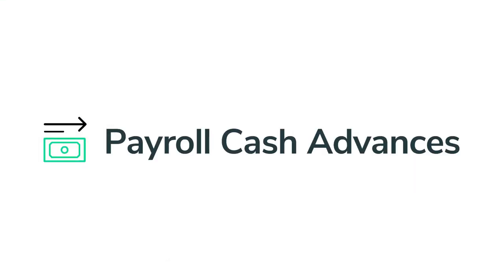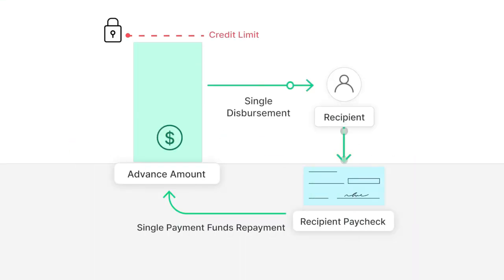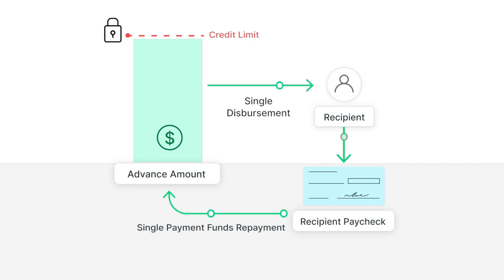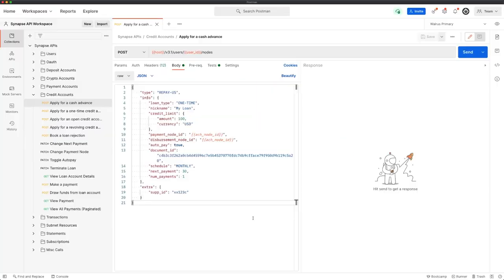And then finally, payroll cash advance. This is a one-time disbursement product with repayment tied to a payroll disbursement, typically within a month's time. Cash advances can be a fast and convenient alternative to loans due to their simplicity and limited regulatory burden. Let's see how it works.